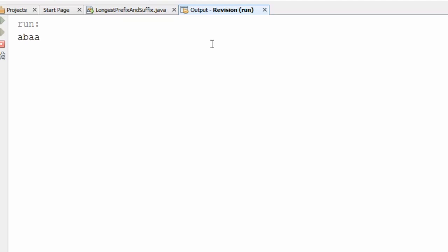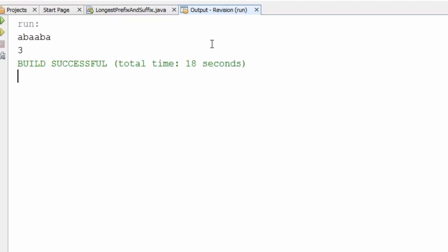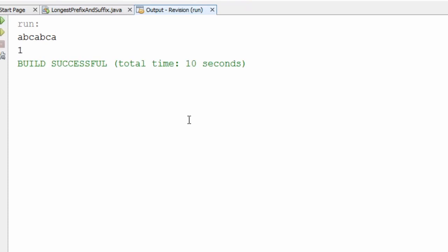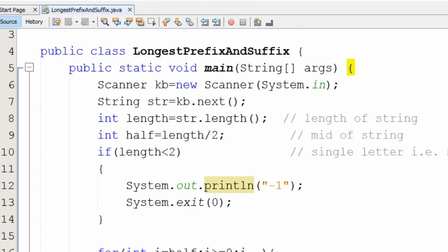Now let's execute the program for different test cases. For the first input, the substring 'aba' is both a prefix and a suffix, so the output is three. For the next input with a single character 'a', the prefix and suffix are both 'a' and are equal, so the output is one. I hope this explanation is clear — if you have any doubts, ask in the comments, and don't forget to subscribe to Coding Bytes. Thank you!